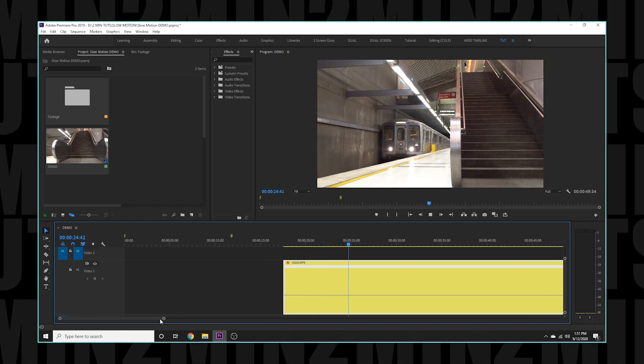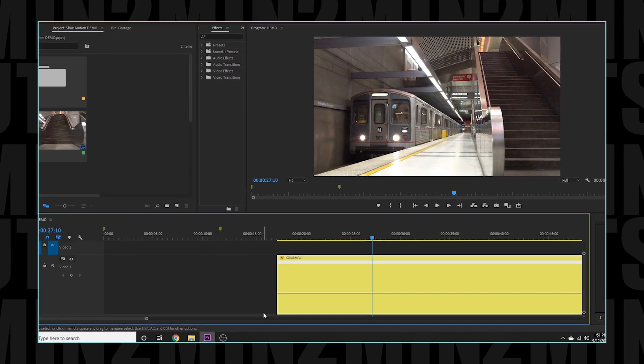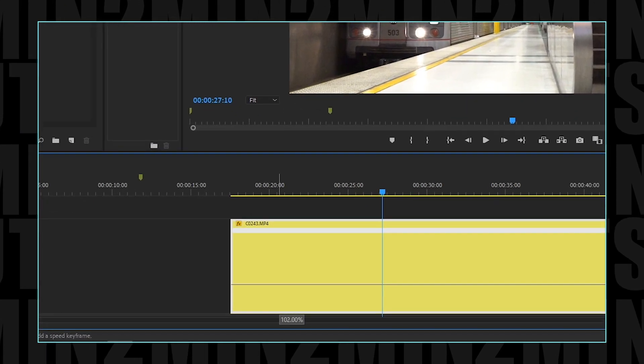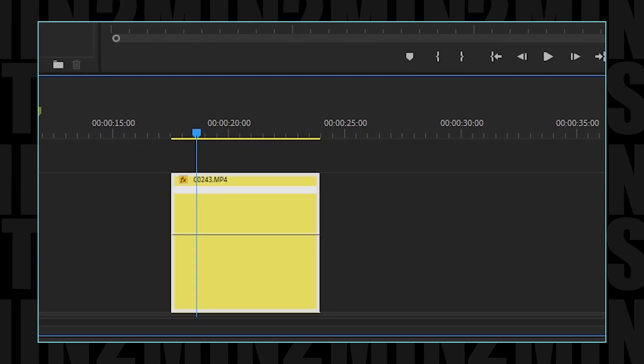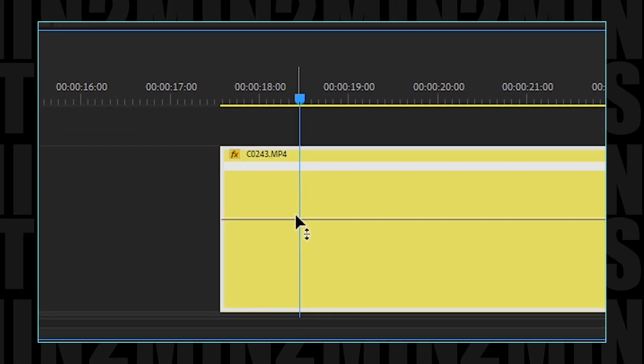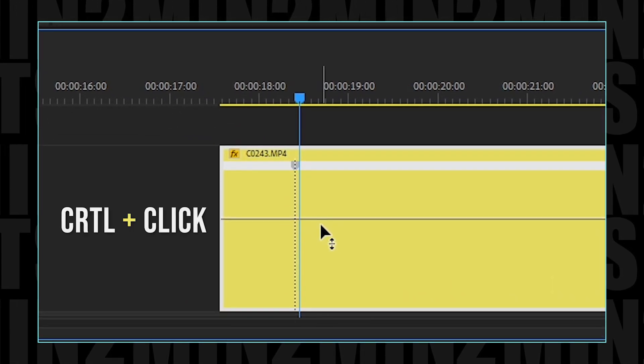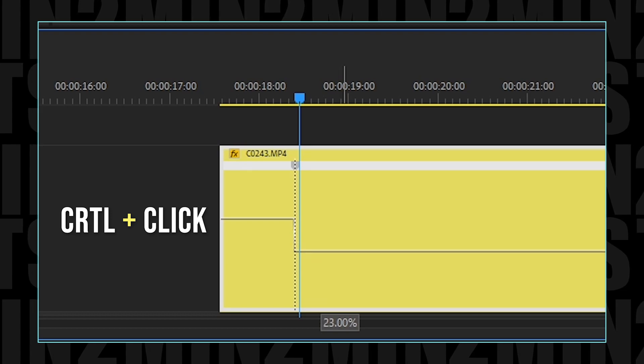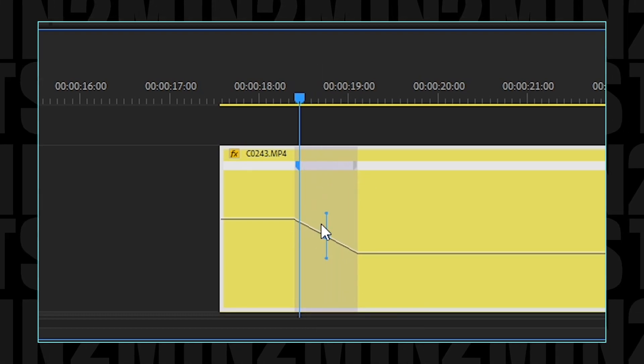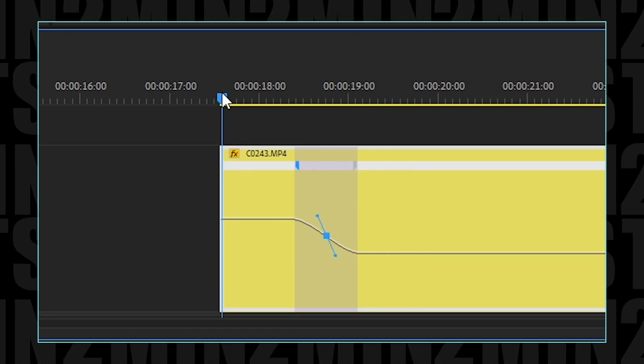I like this second technique because it allows us to animate the speed of our video clip so that we can go from real-time into slow motion. We can do this by control-clicking at the point that we want it to happen and adjust the speed. Let's check it out.